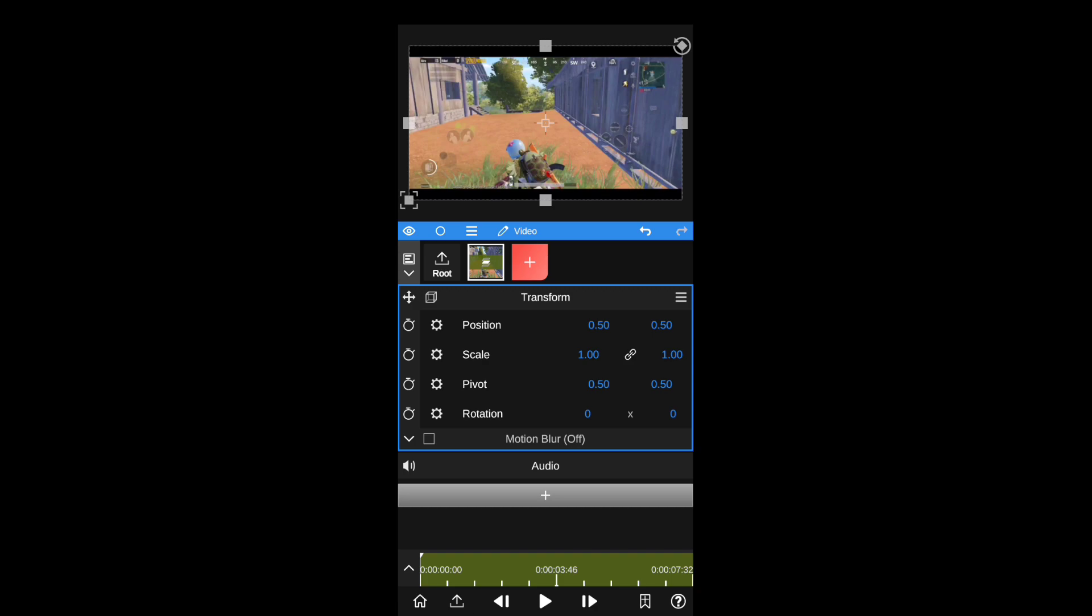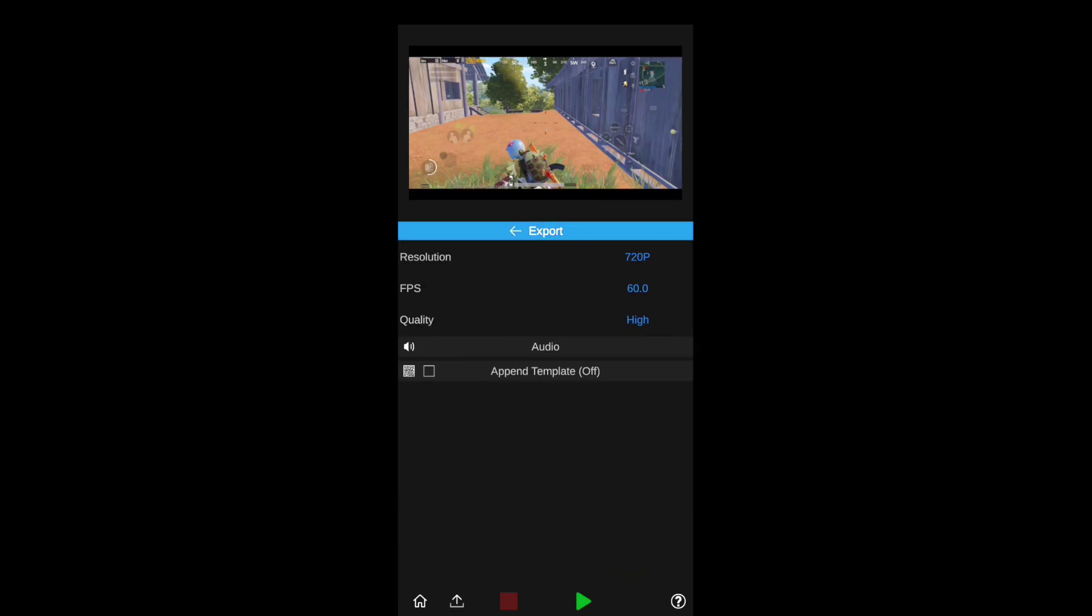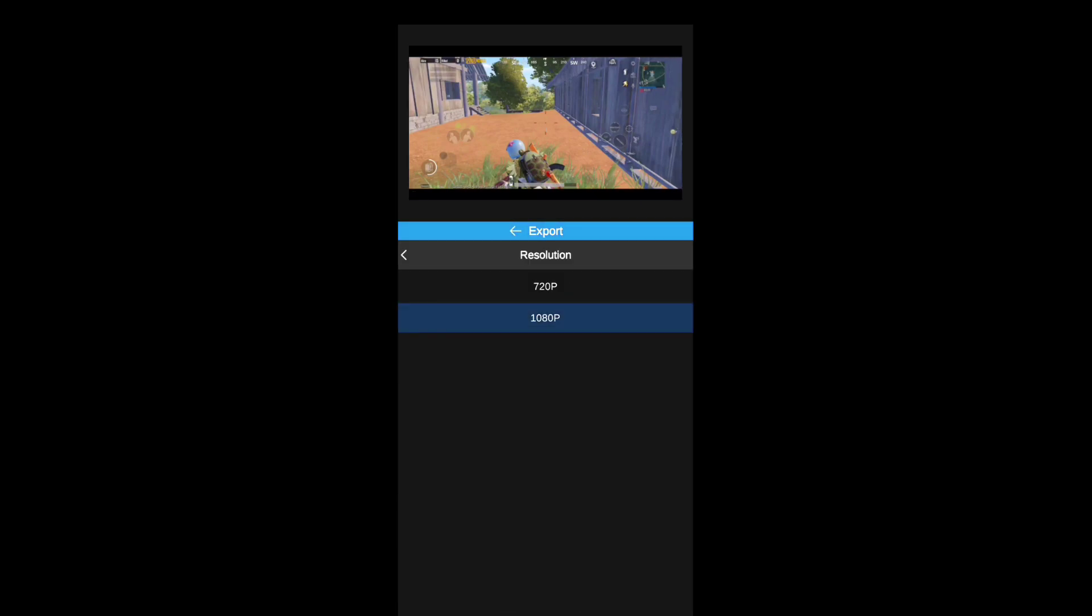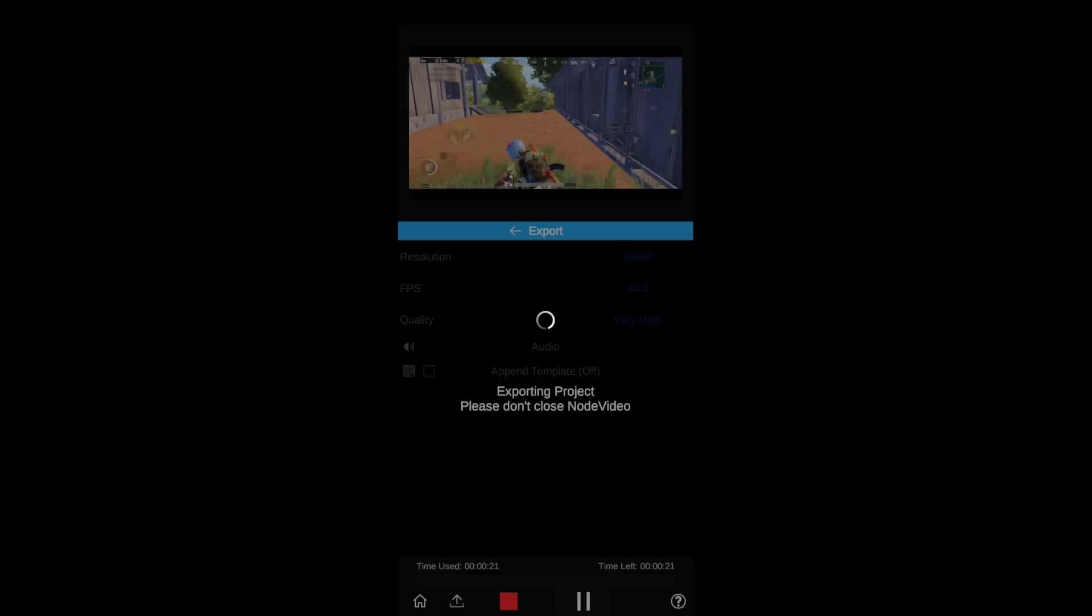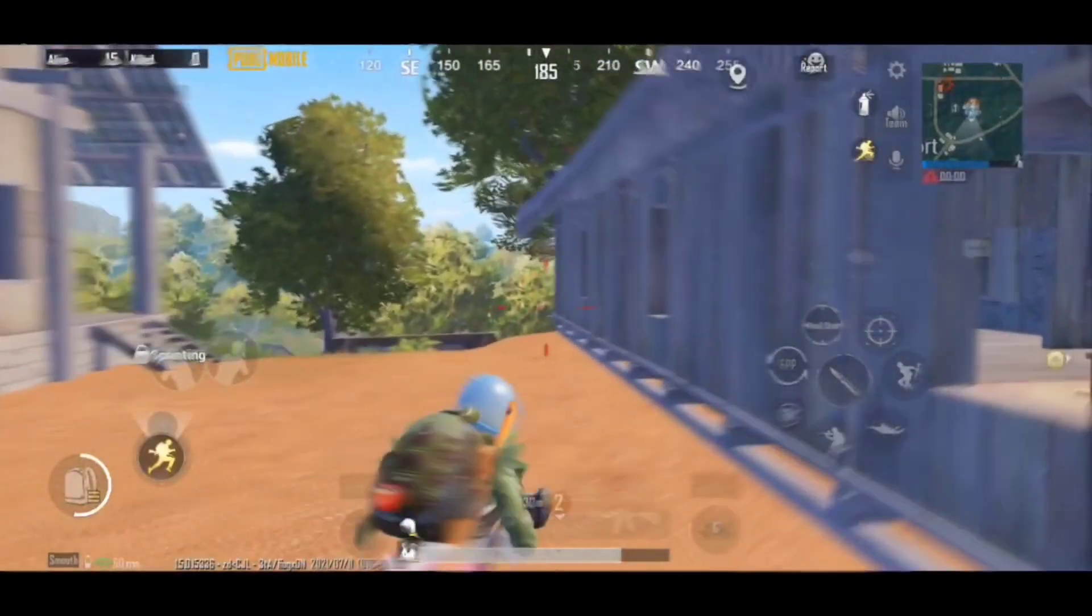Now just export the video in 60fps, 1080p, and in very high quality. It will take some time in exporting but it will export surely inshallah. Now you are good to go.